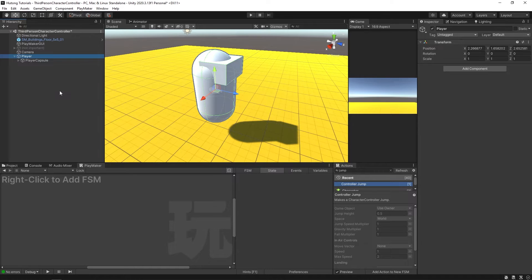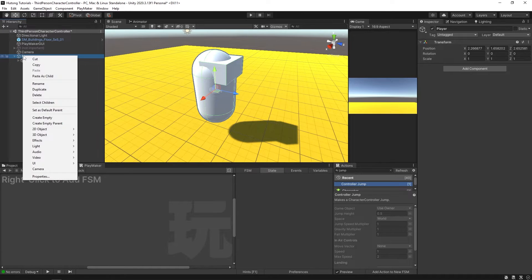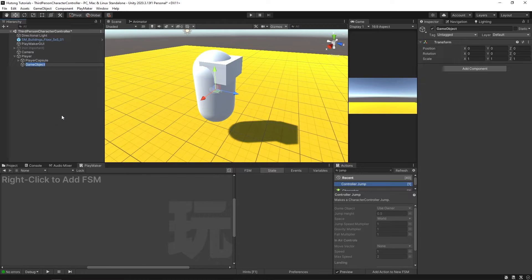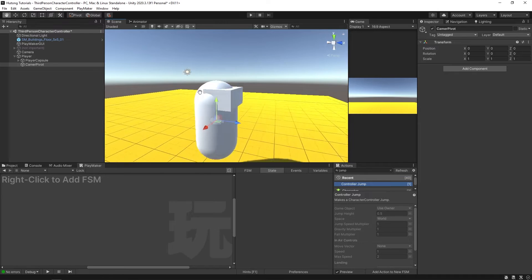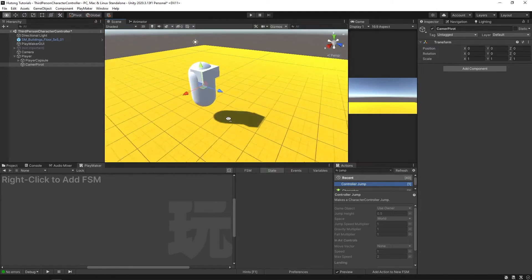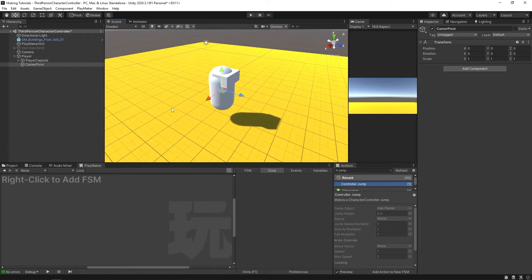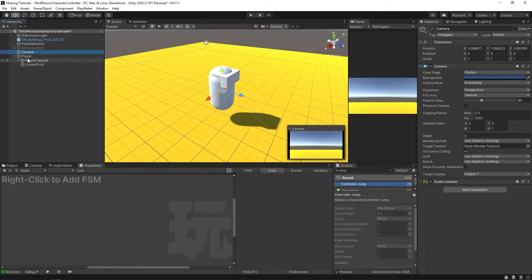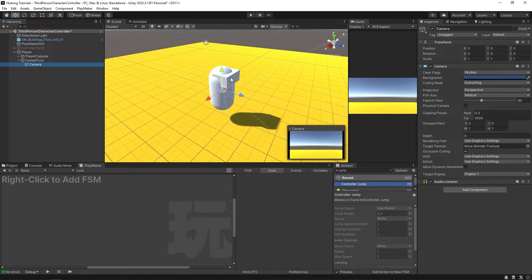I'm going to take this player game object, right-click on it and say 'Create Empty', and call this 'Camera Pivot'. That's just an empty right there at the center of our player, and it's going to serve as a pivot point for our camera so our camera rotates around the player. Now I'm going to take this camera game object and set it as a child of the camera pivot, and over here I'll make sure that it's all zeroed out.